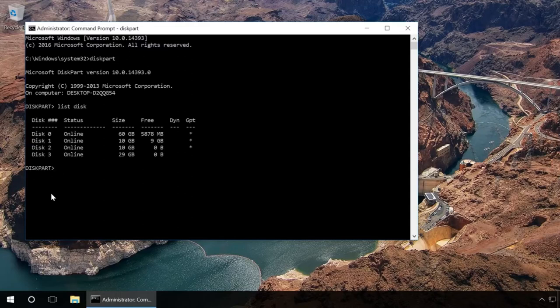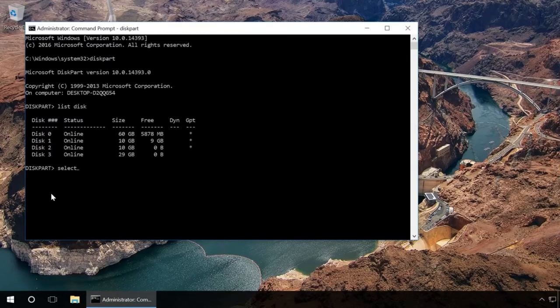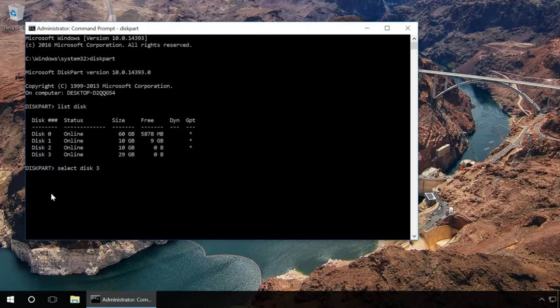Find the drive number corresponding to your flash drive, memory card, or hard drive. When doing it, the drive size will help you. Type in select disk and the number of the disk that corresponds to your device and press Enter.